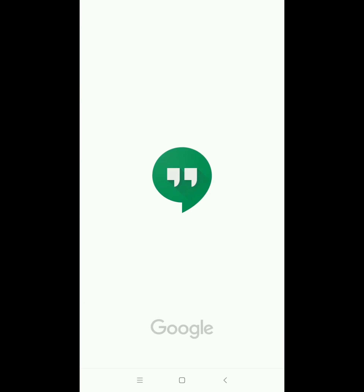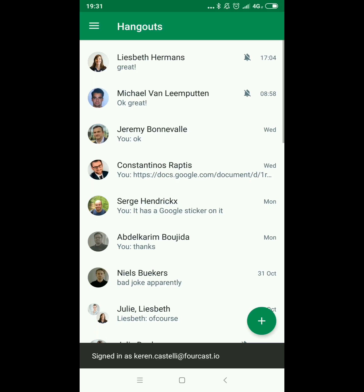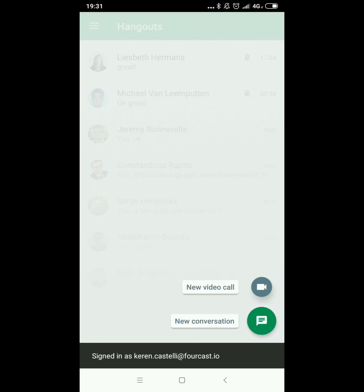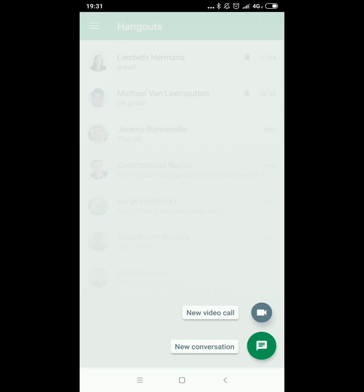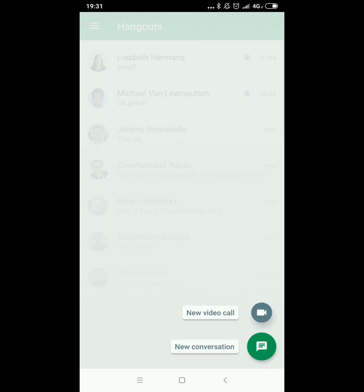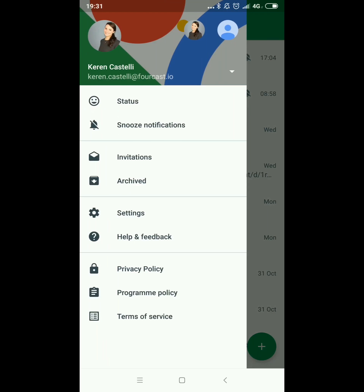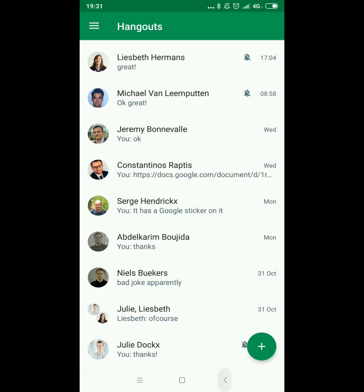I'm just going to show you Hangouts and how that works. You can create a new conversation — either a video call or a new conversation — by clicking on the plus button at the bottom. If you go to the menu you'll be able to snooze notifications, change the status, or change any further settings as needed. Very easy, with a very similar look and feel to the version you have on a laptop.